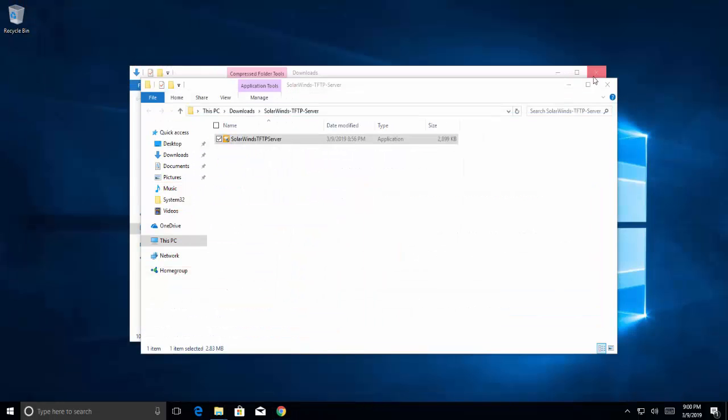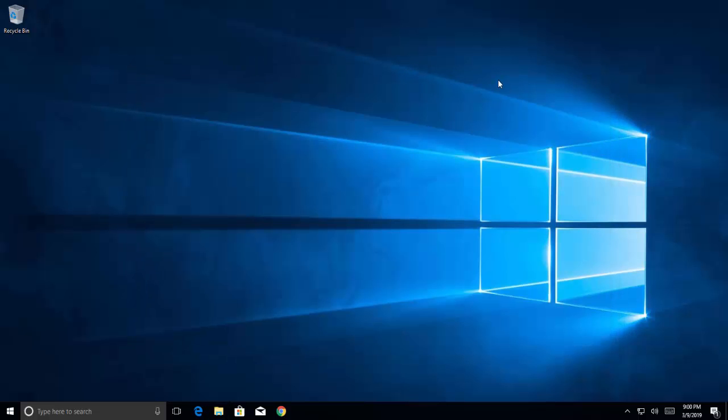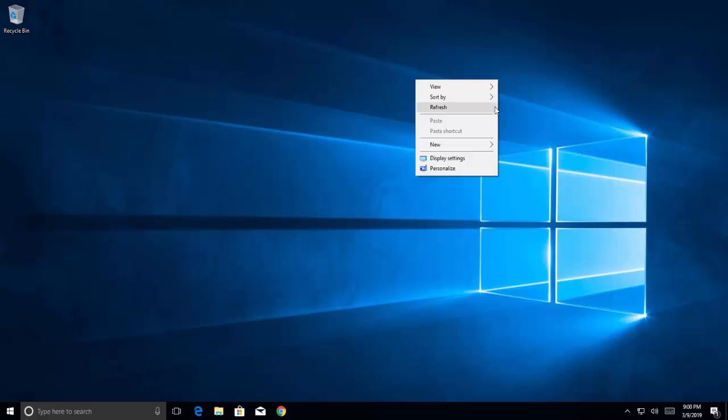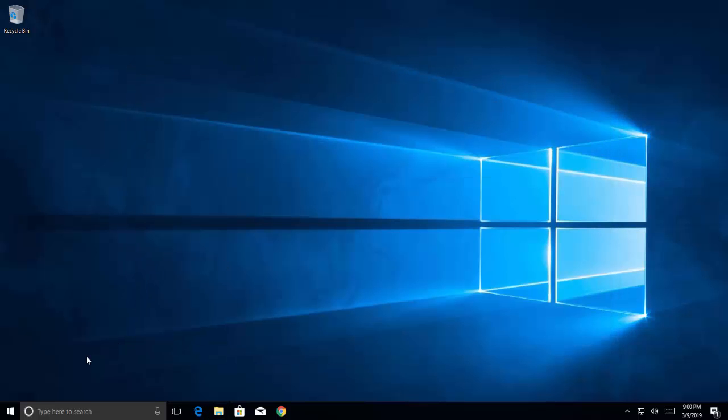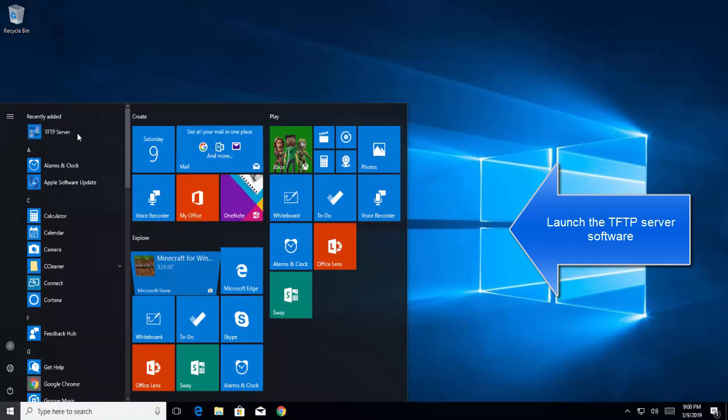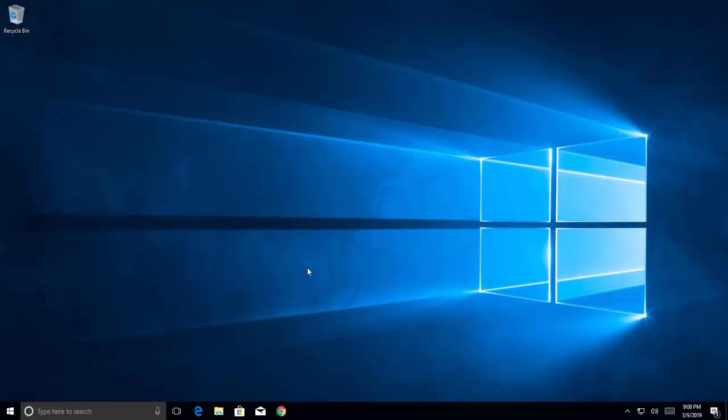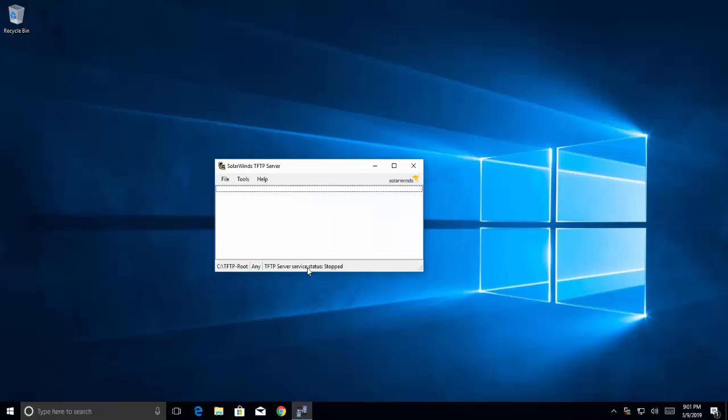Let's close out all these windows. Okay, so the server installation is done. Let's launch the server configuration window.